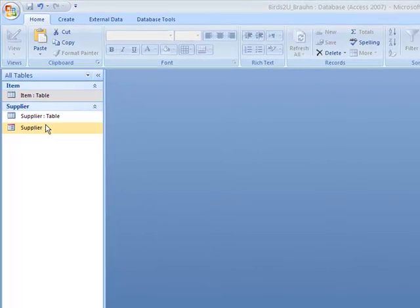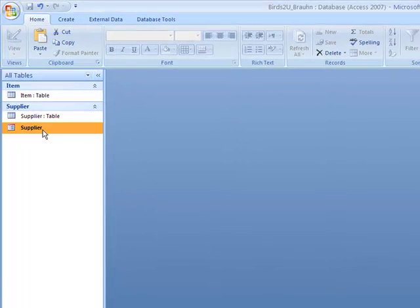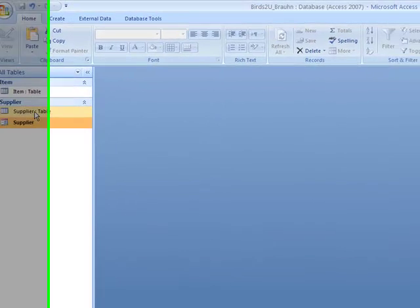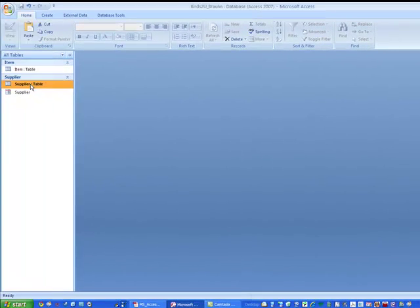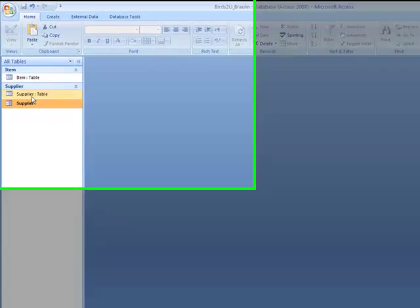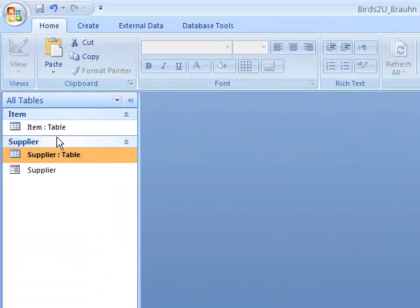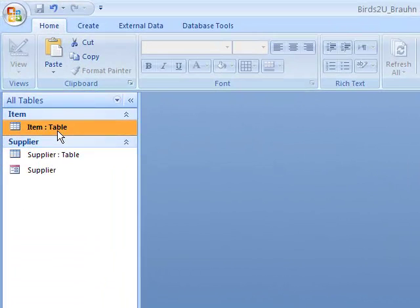In the previous two steps, we created a form that's associated with the supplier table. The supplier form goes with the supplier table. In this step, we're going to create a report that goes with the item table, so we start off by highlighting the table we're going to associate this with.